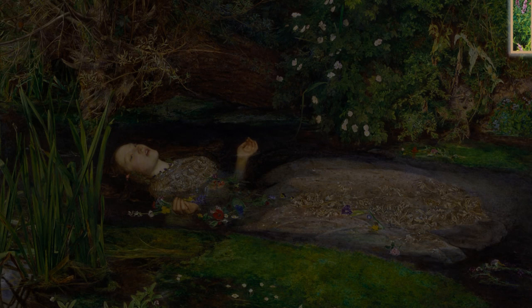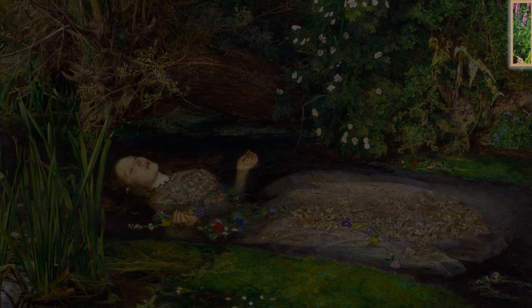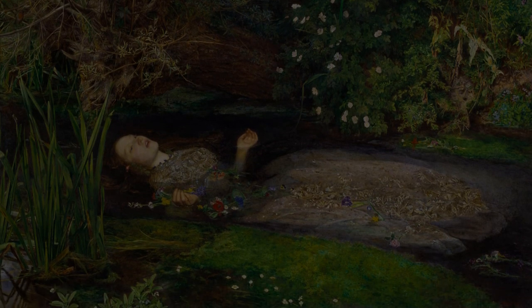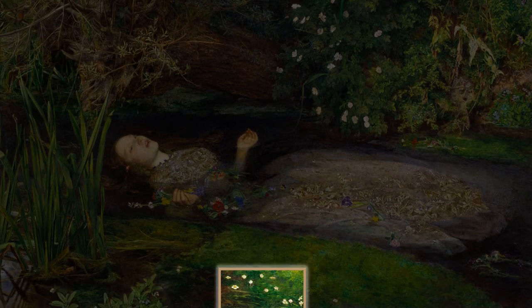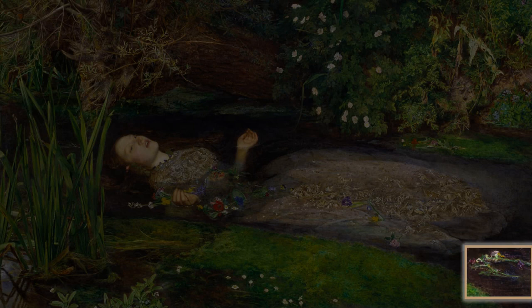The purple loosestrife alludes to long purples in the play. Crow flowers in the foreground symbolize ingratitude or childishness. Fritillary floating between the dress and the water's edge symbolizes Ophelia's sorrow.